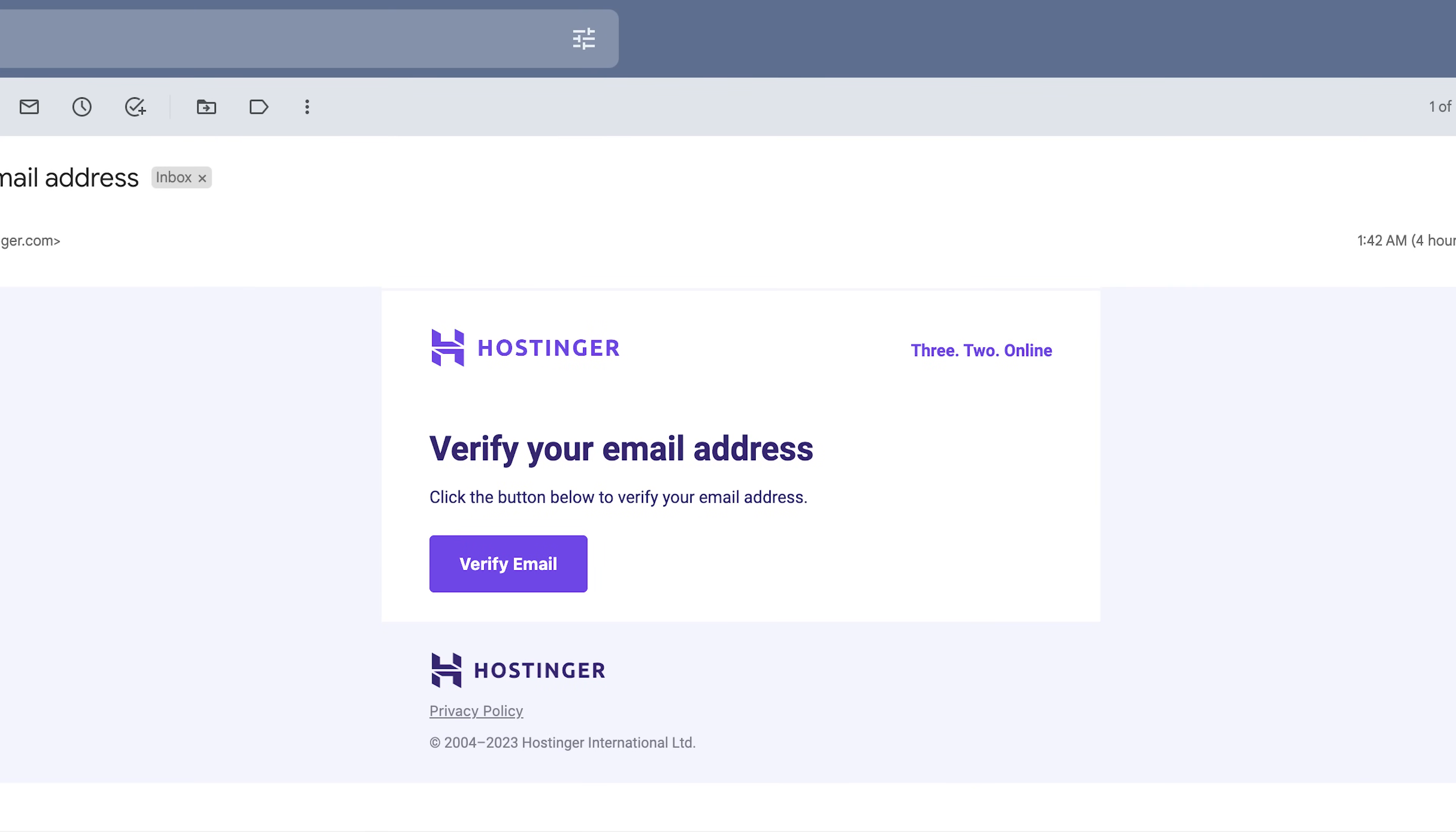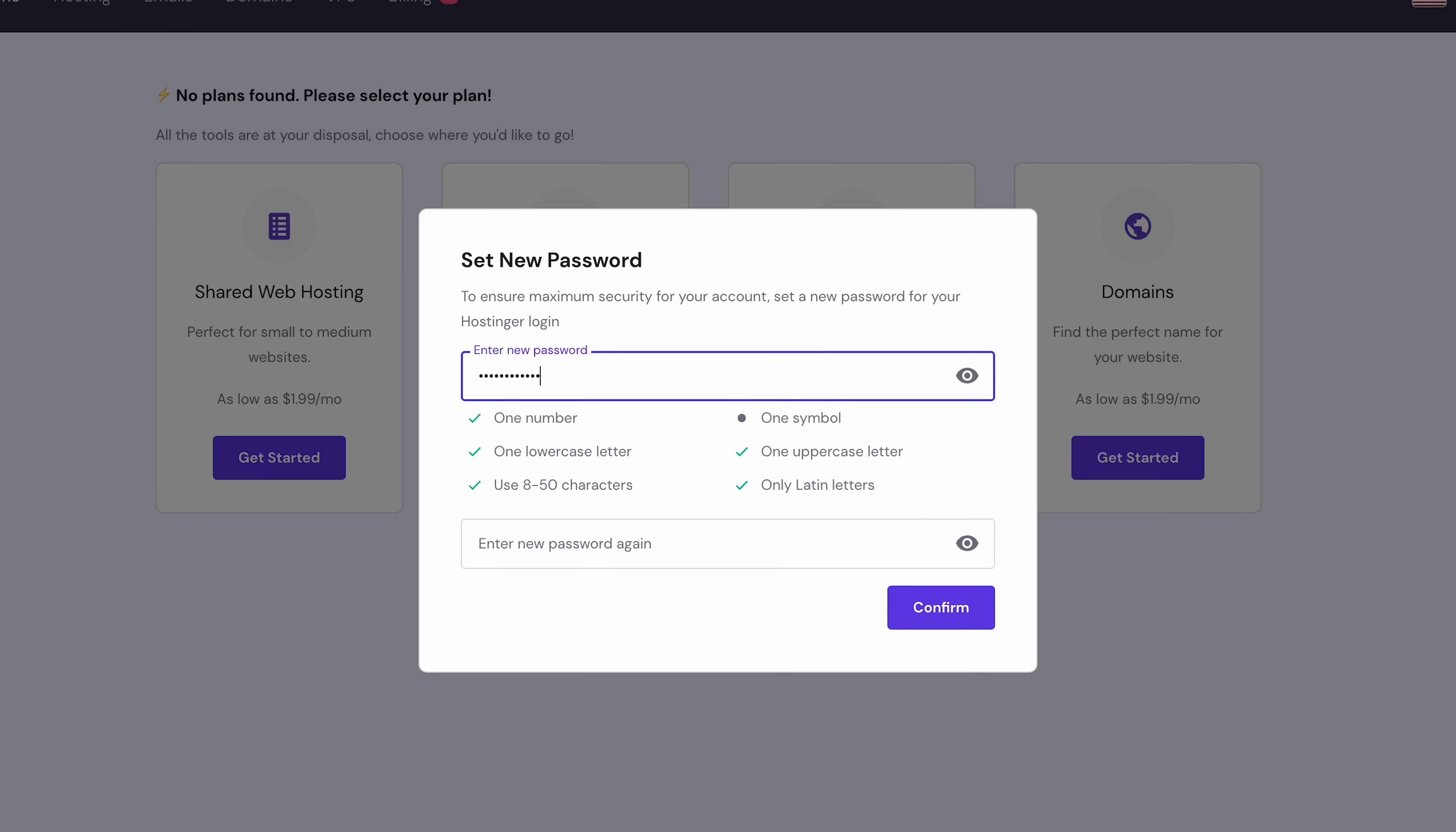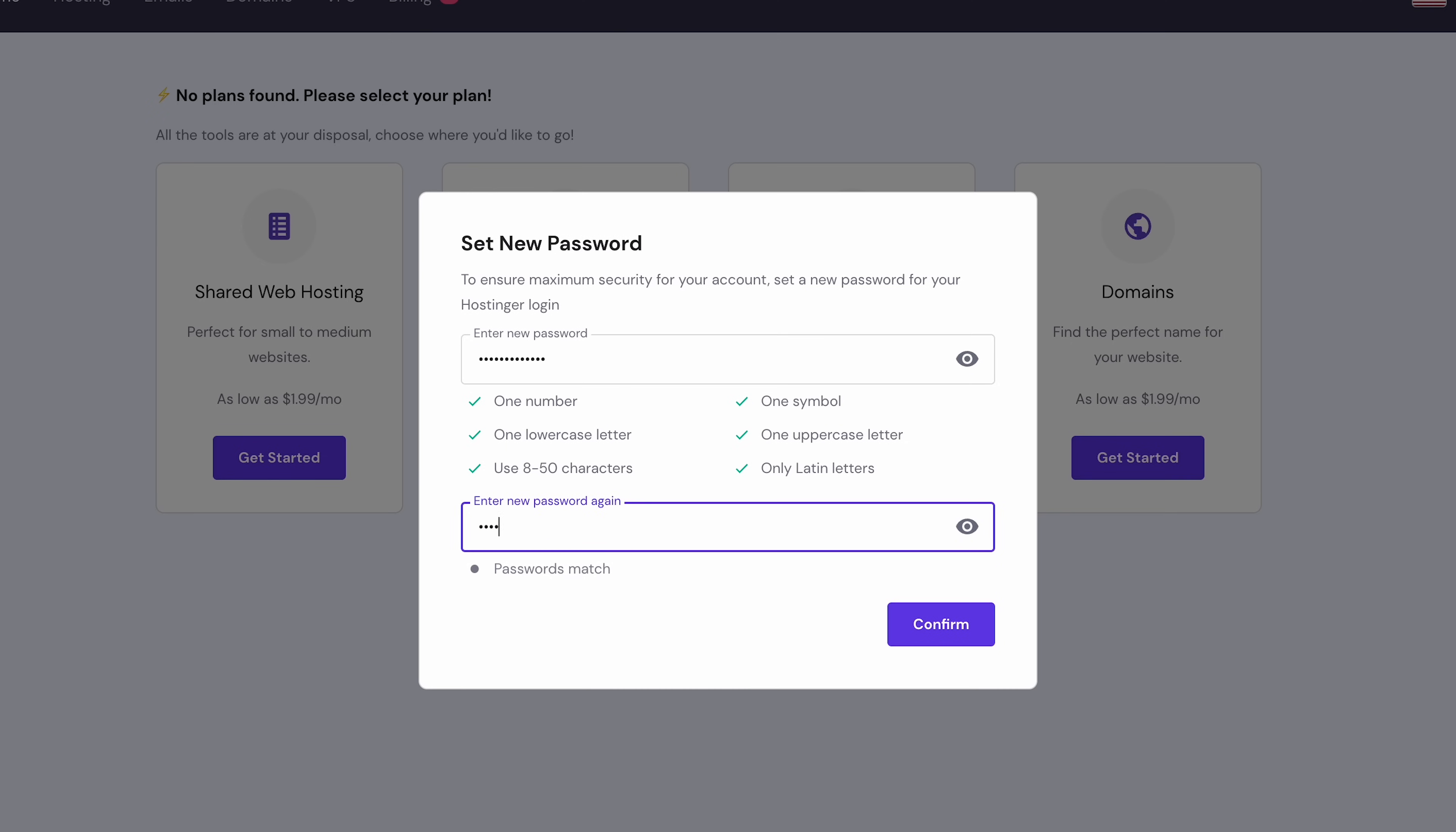You'll find an email address verification message there. Click the verify email button to do so. You'll now be taken to the H panel, which is your hosting account's control panel. You'll see a prompt to set a new password. Enter your new password in the given fields, then click confirm.